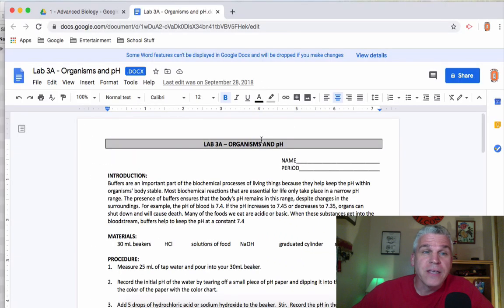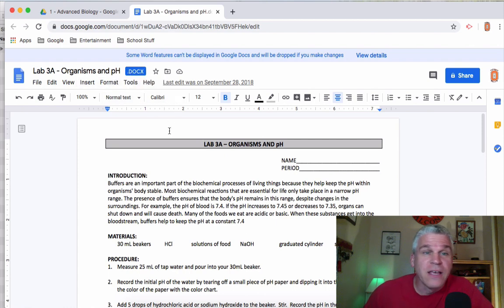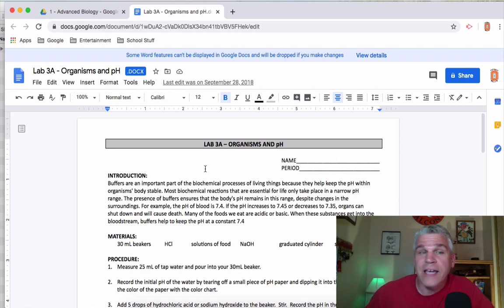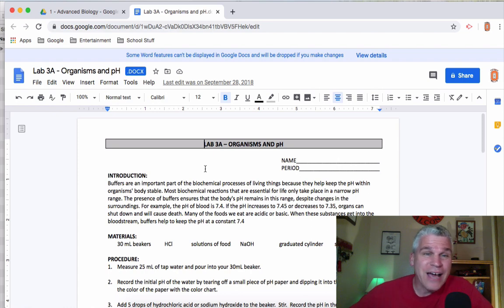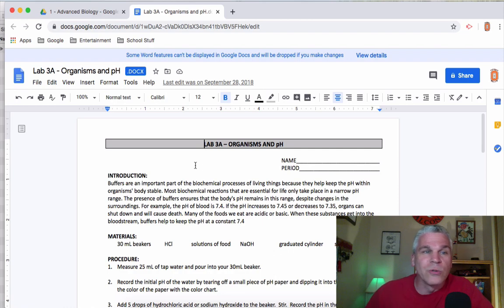Because this was originally a Word document, you will see that this says DOCX. So Google will keep it as a Word document if you want. But if you want to put this out on Classroom, it might be easier to simply change it into a Google Doc.